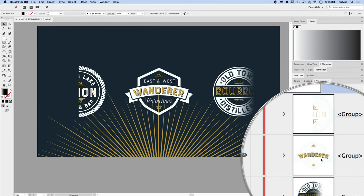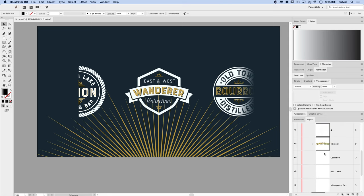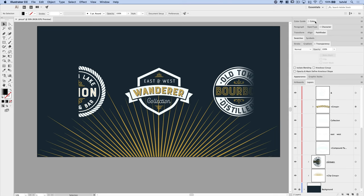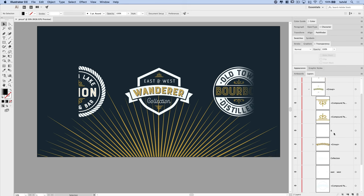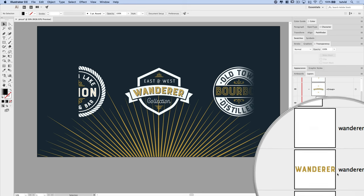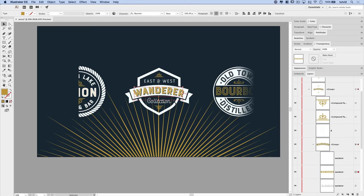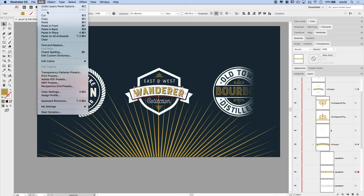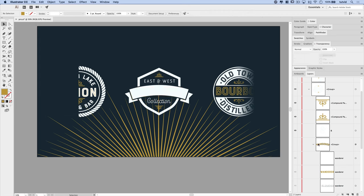We're going to open up that Wanderer group by hitting that little arrow there to the left of it. And I'm going to collapse some of these other panels like the color panel and maybe even the transparency panel temporarily. And I'm looking, here's the text, right? There's that Wanderer group text. So what I'll do is I'll jump into here and I just want to select just the text. So it's right here, just Wanderer. So I'm going to select that and I'm going to copy it to my clipboard by going Edit, Copy.